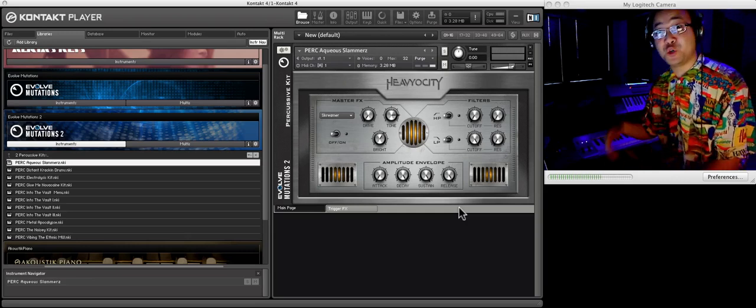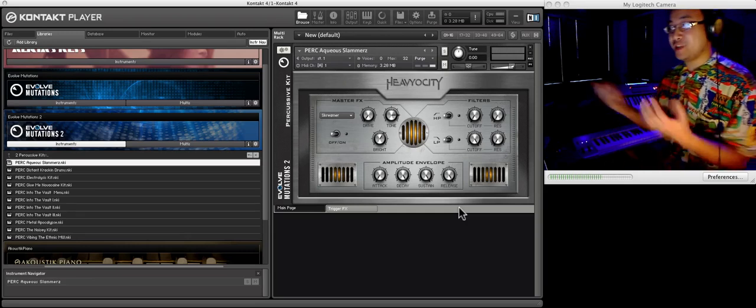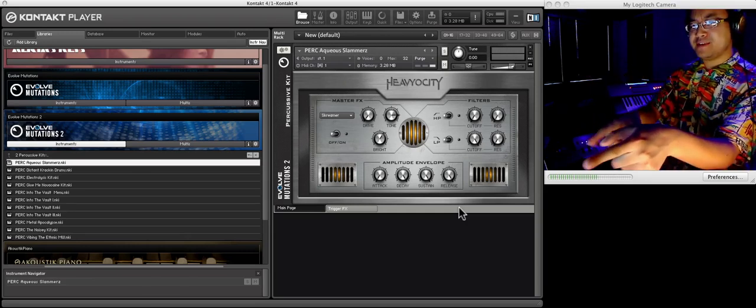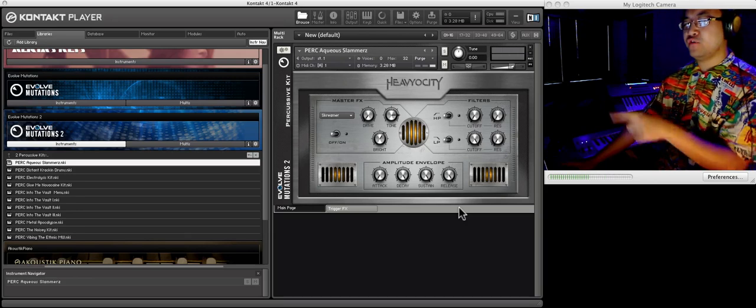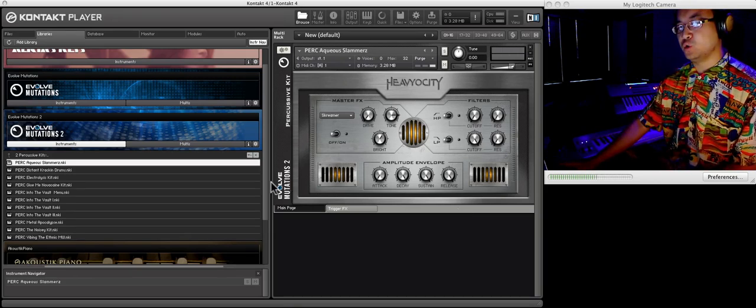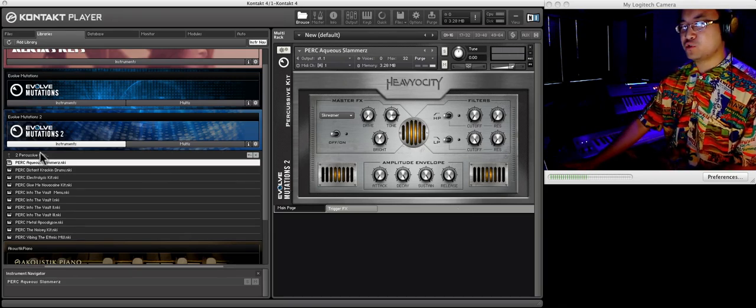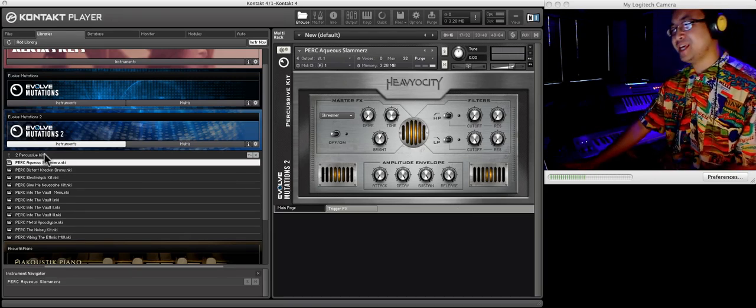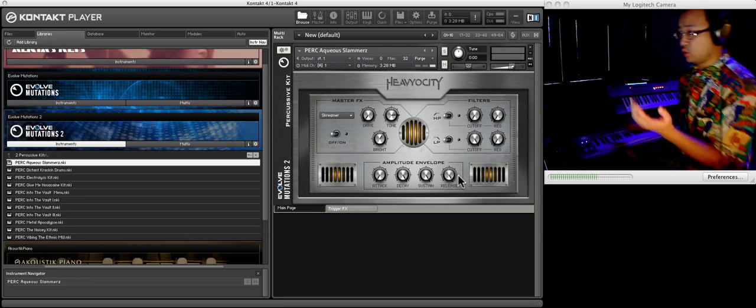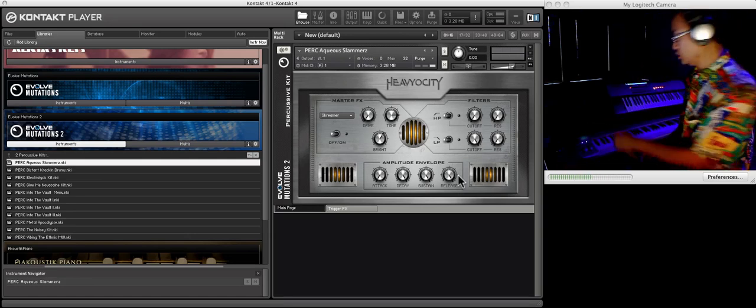Friendly greetings, you've joined me, Toralee, for Project Preset with Evolve Mutations number two, and we are going through the percussive kits in this volume. Let me show you what it can do.